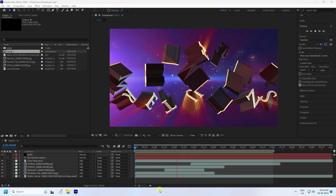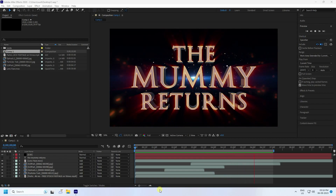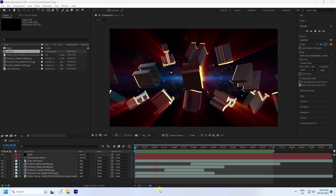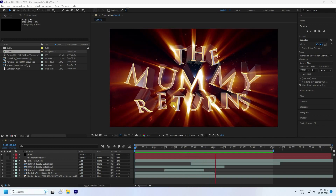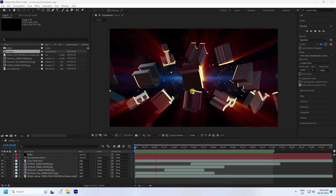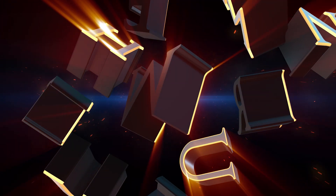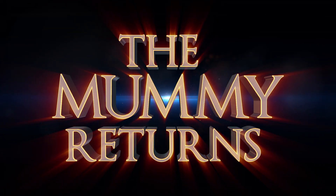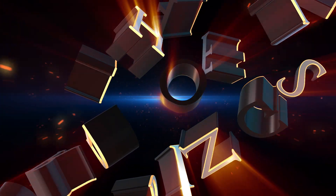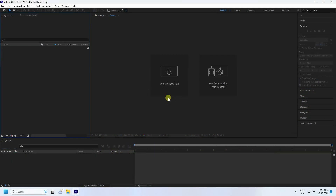Hey guys, welcome back to my channel for tutorials. Today I'll teach you how to create a movie title animation using the Element 3D plugin. See that's my really cool shiny effect — it's really simple and the best tutorial for beginners. Now I'll show you how I create this type of beautiful title effect.